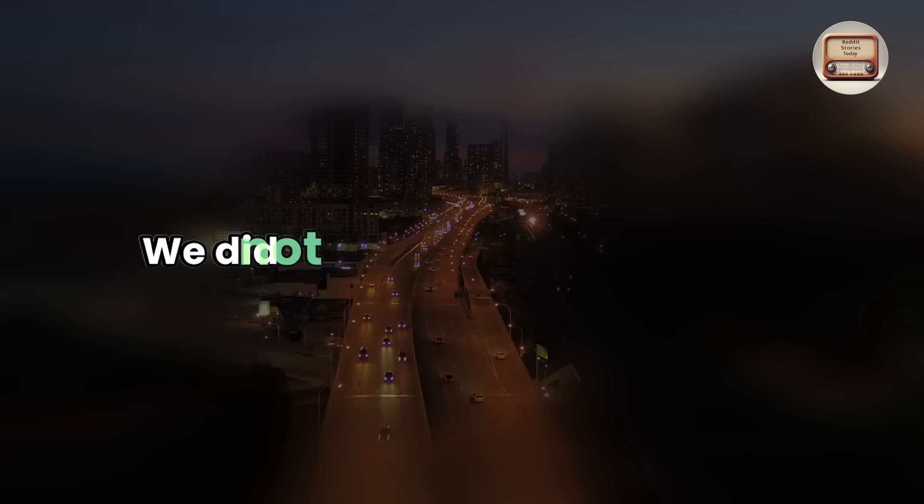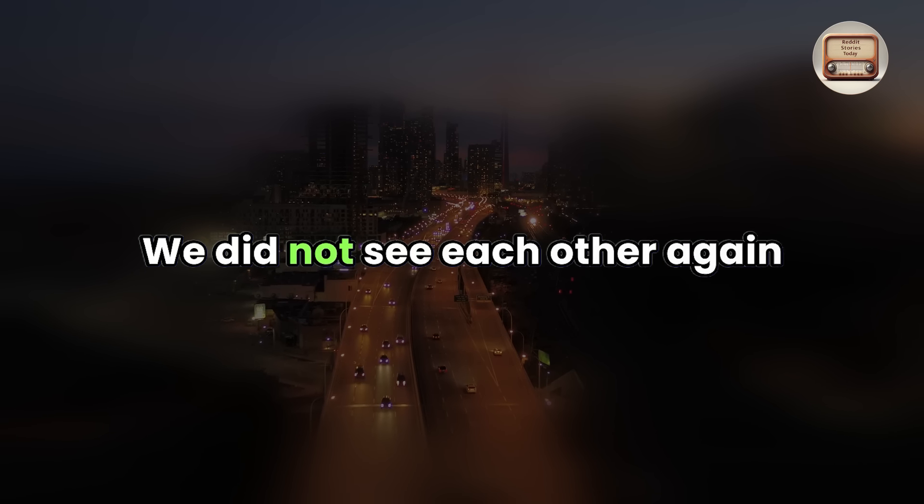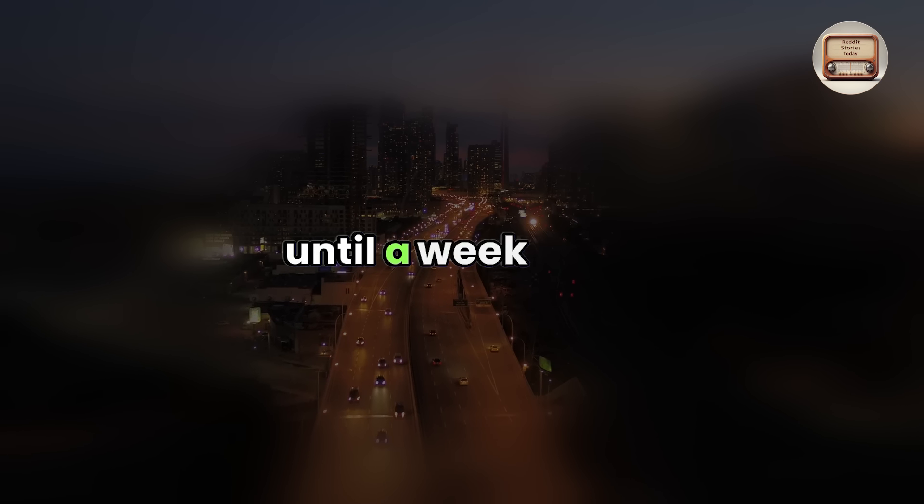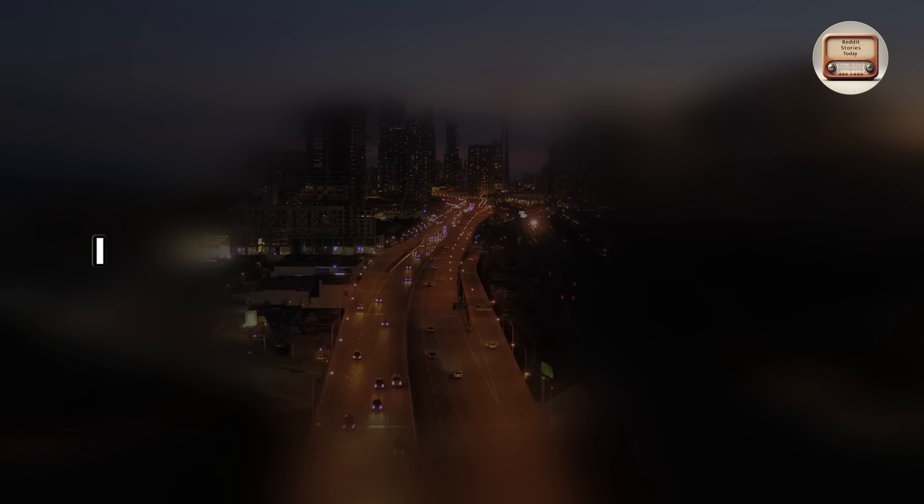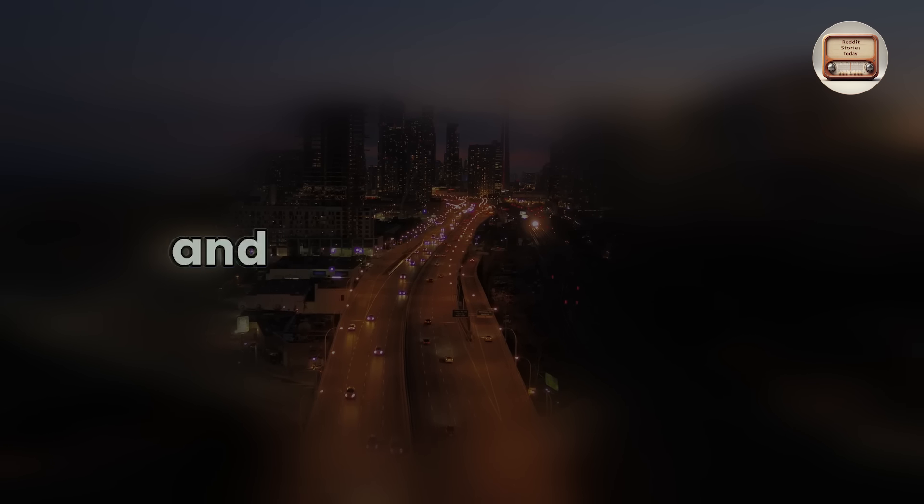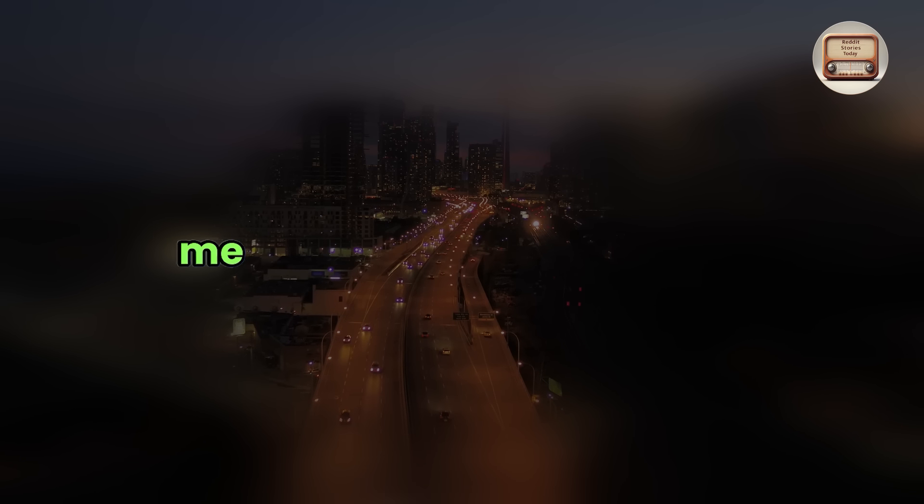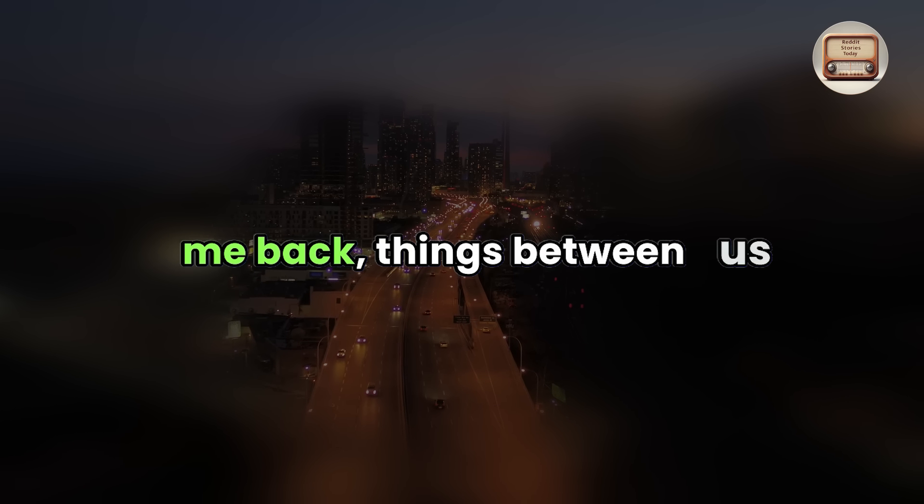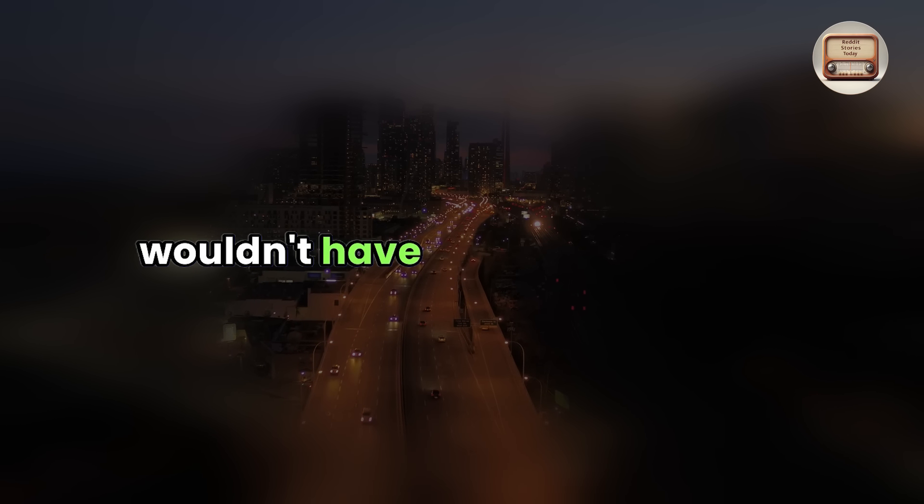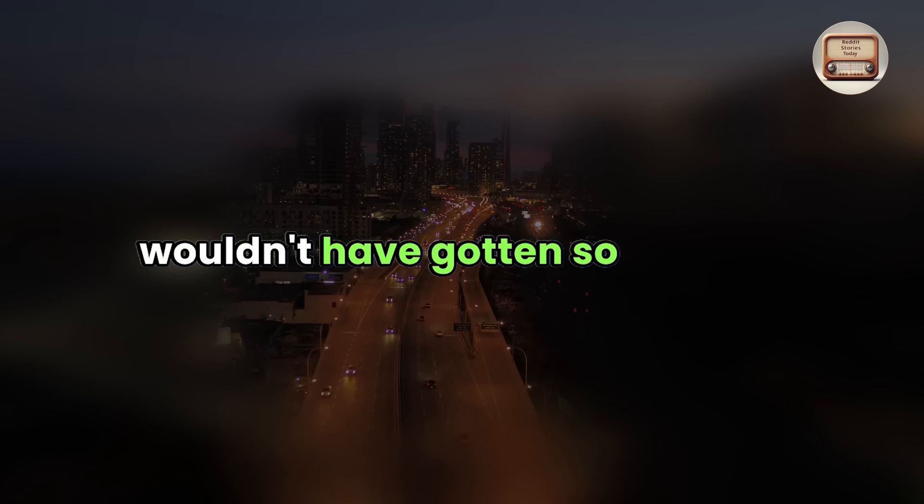We had a terrific talk and ended up sharing contact information. We did not see each other again until a week later.